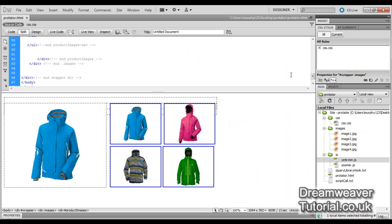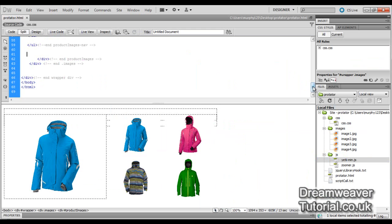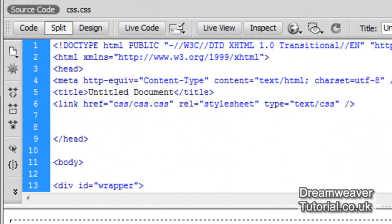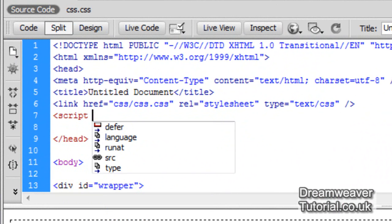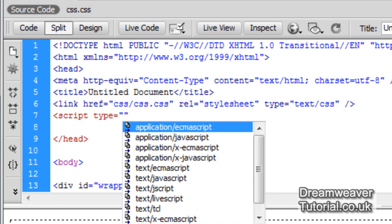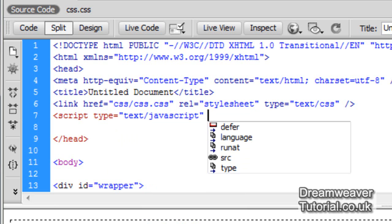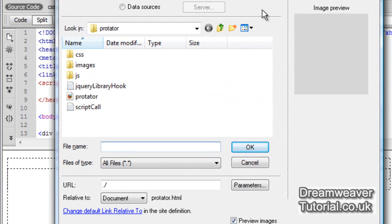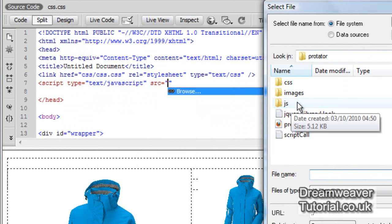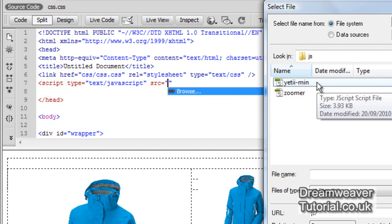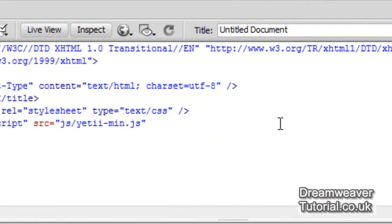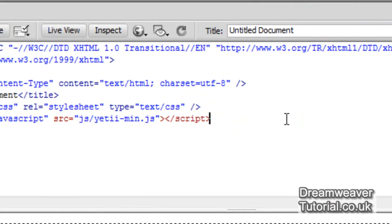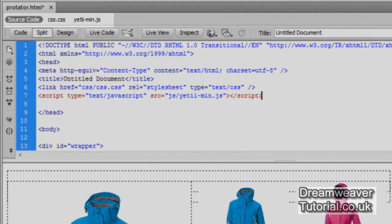Many beginners have problems setting up script hooks, so we're going to type it in manually so you can browse for the files. We'll go to the top of the head of our document, create a space between our CSS stylesheet and the bottom of the head, and type in script type="text/javascript" with a src attribute. I've clicked browse, gone into the JavaScript folder, and hooked up the yeti-min.js file. I'm going to close the script tag — that has now attached the script to our document.